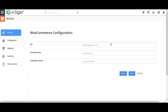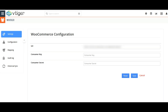Navigate to Settings and provide your WordPress URL. Then it is important to provide the consumer key and consumer secret for safe and secure record sync.